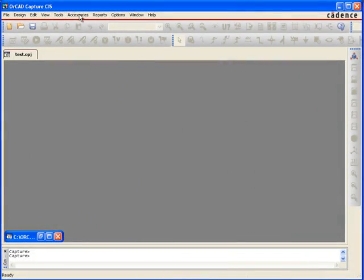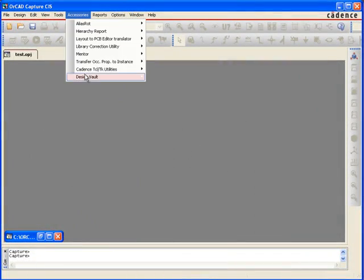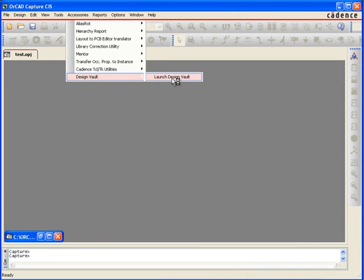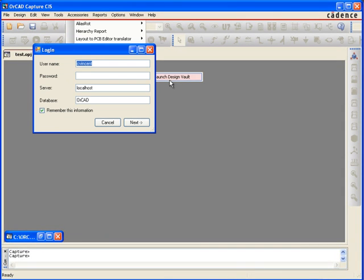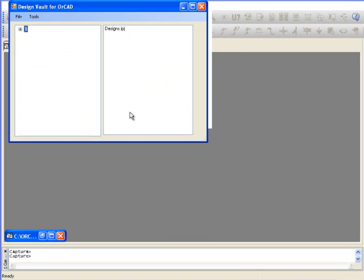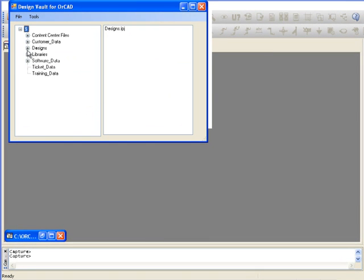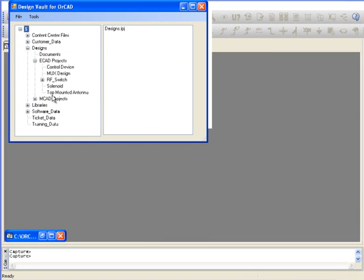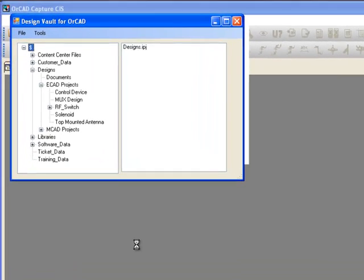Design Vault can be accessed directly from the Cadence ORCAD Capture or Cadence ORCAD PCB Editor user interface. Once accessed, the user is provided with a heads-up display of all the files related to the design, complete with file check-in and check-out capabilities.